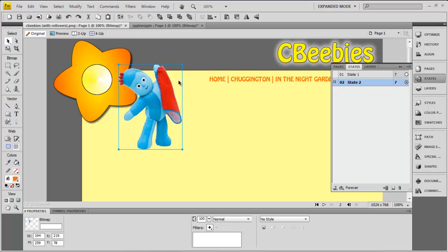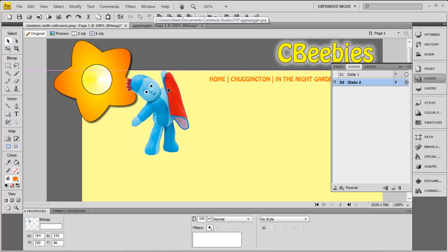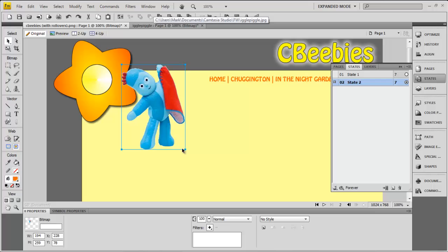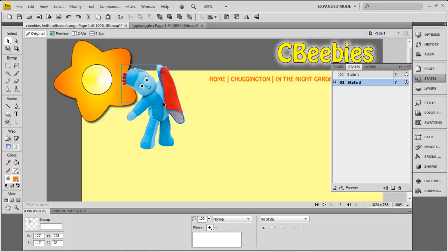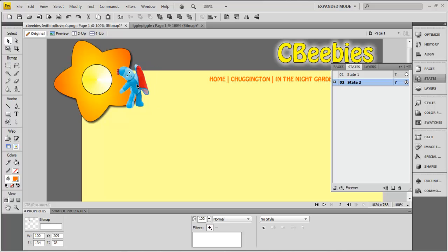I'll bring him to the front and resize him to make him a little bit smaller. Notice I can change the dimensions when resizing — if I press the Shift key while doing that, the image will maintain its proportions, which makes it look a little bit more natural when you resize something.